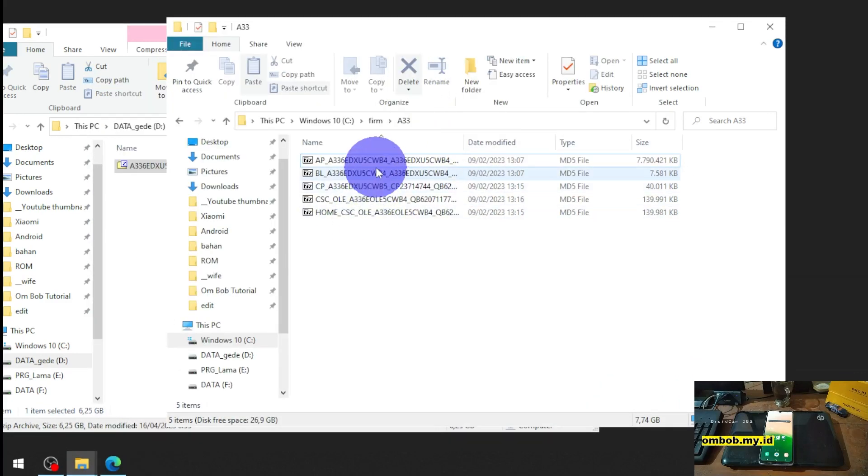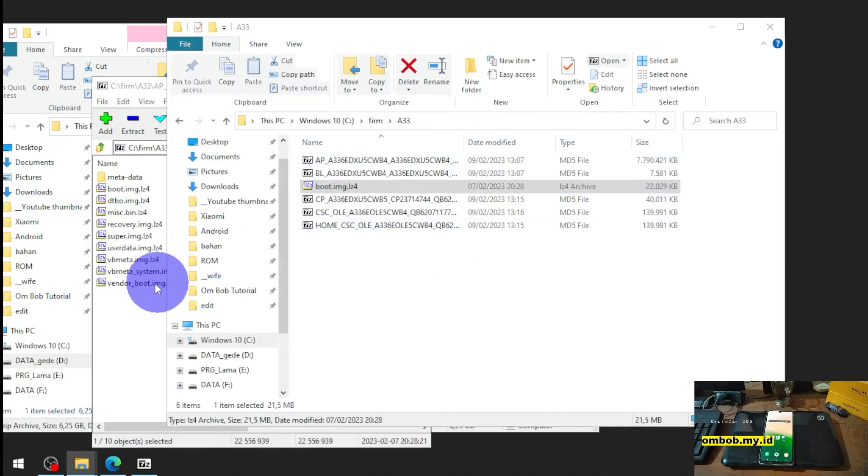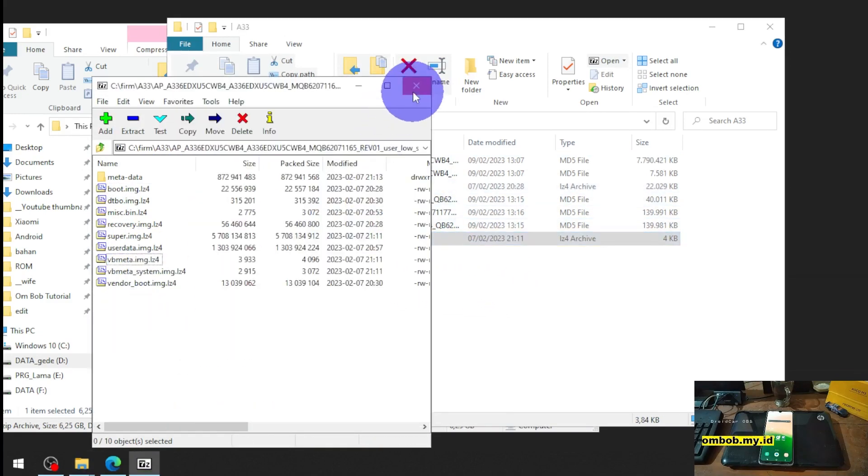We'll have the AP, BL and other stuff. Just open the AP, extract the boot image boot.img.lz4 and the vbmeta. The two files.